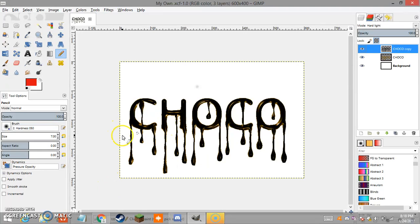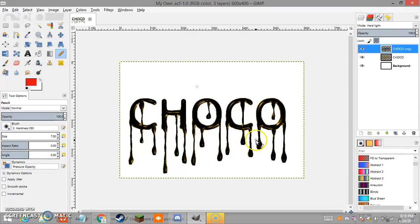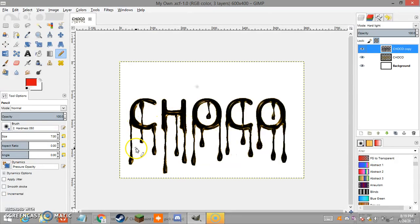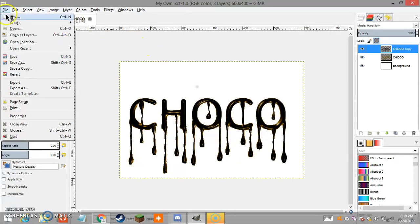Hello, today I'm going to show you how to make a bloody-like effect. I didn't really make blood for this but it fits with the chocolate effect dripping from the letters. That's kind of what you're going for — here are the drops, so let me show you how you can do this.